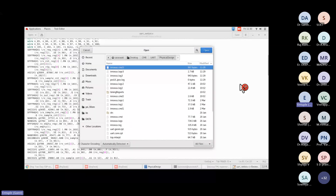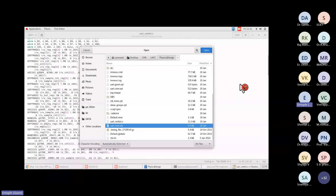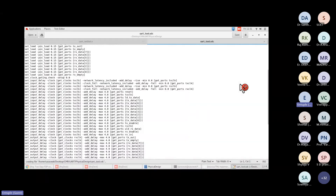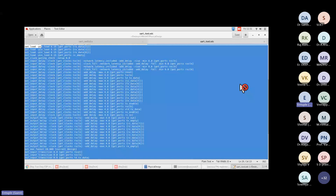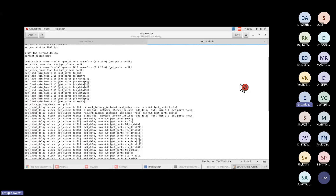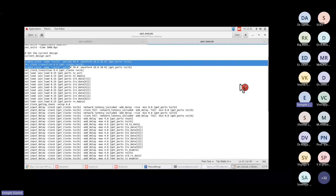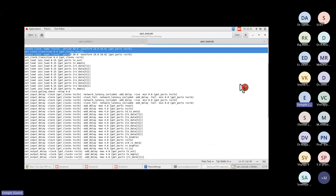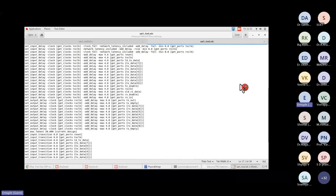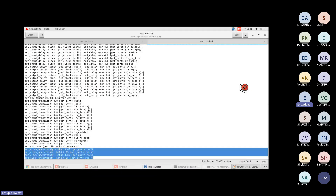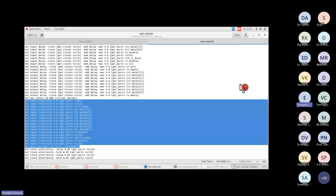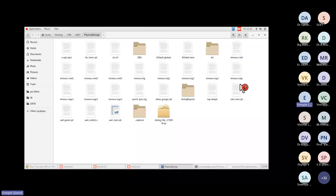The SDC file constrains the timing-related information. This file is extracted from synthesis. You can find input delay, output delays, clock definitions — the clock is running at 40 nanoseconds (0 to 20 ns), and setup/hold slack uncertainty values, input/output transition rise and fall values. These are the minimum required SDC inputs.